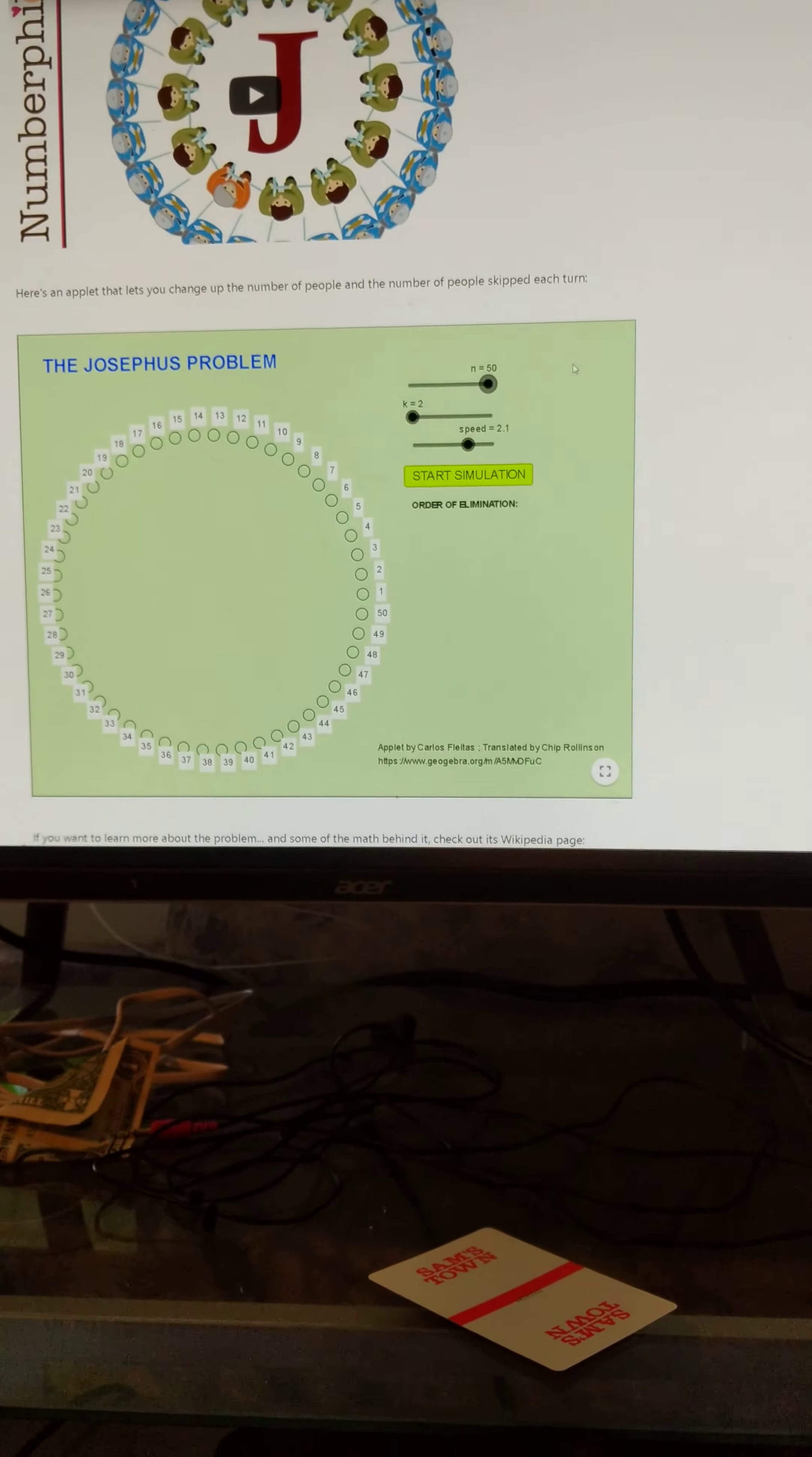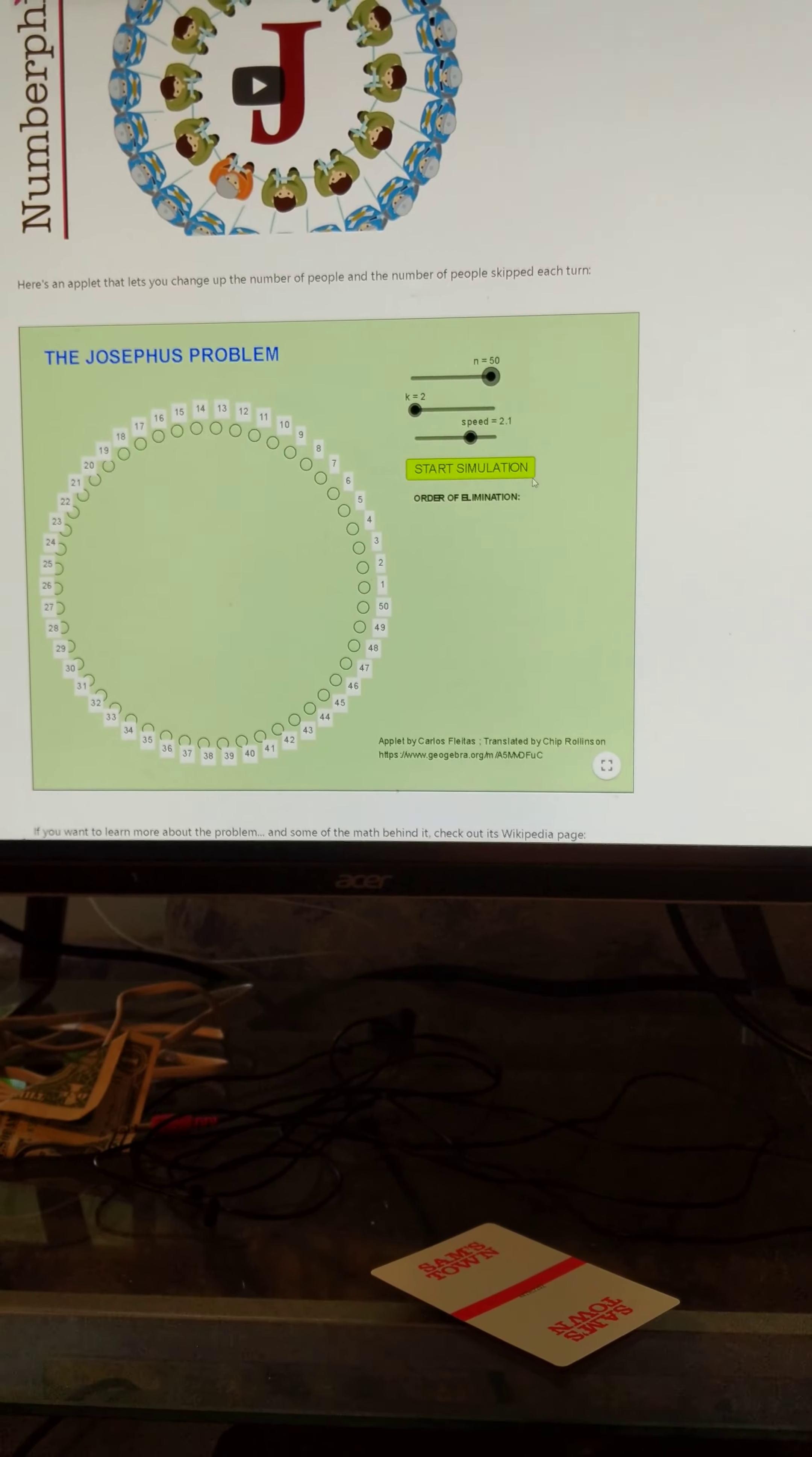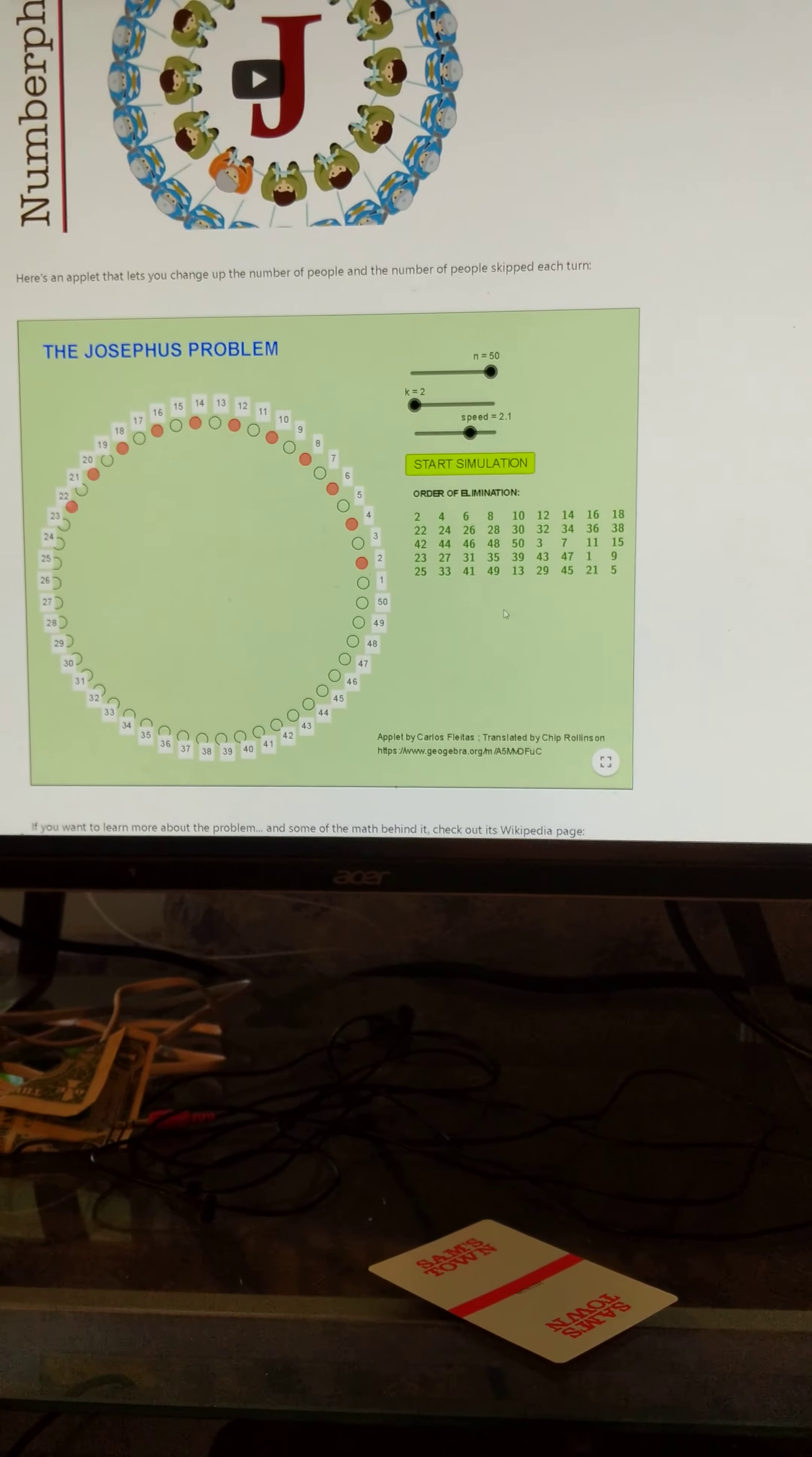So, 50, 32. 18 is the remainder, double it, 36, add 1 is 37. So you've got to be in the 37th position with 50 people. Start simulation.